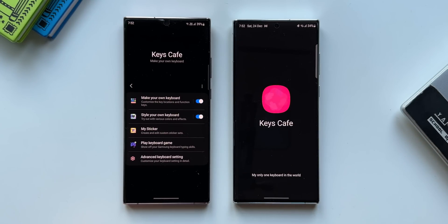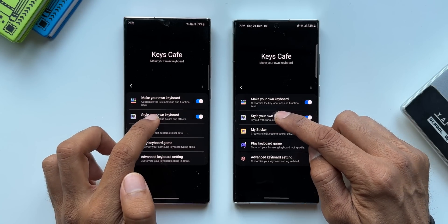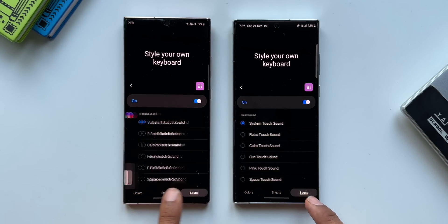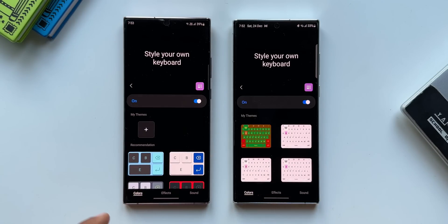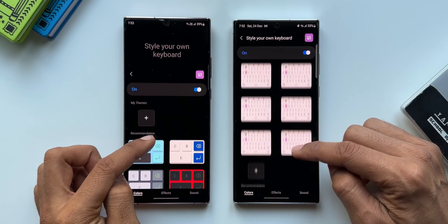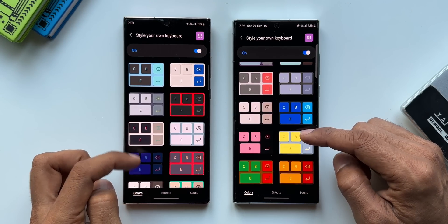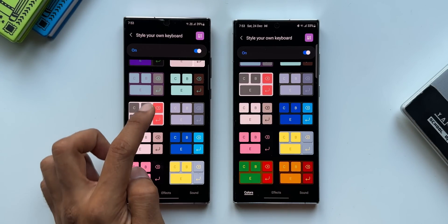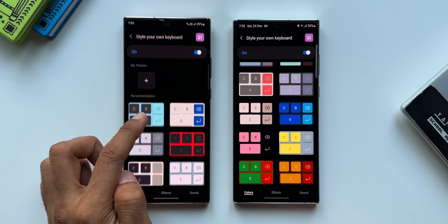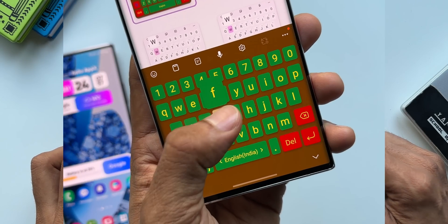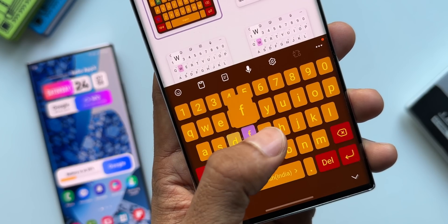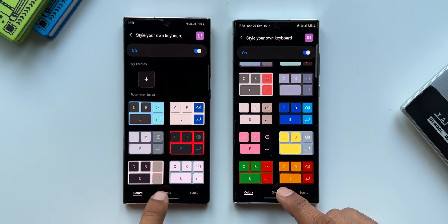Let me tap on 'Style your own keyboard.' Under this we have Colors, Effects, and Sound sections. Under Colors, scrolling down, you can see the two new Christmas themes that have been added. On the previous version we had 34 keyboard presets, and on the latest version we now have these two brand new Christmas-themed color effects which look beautiful.